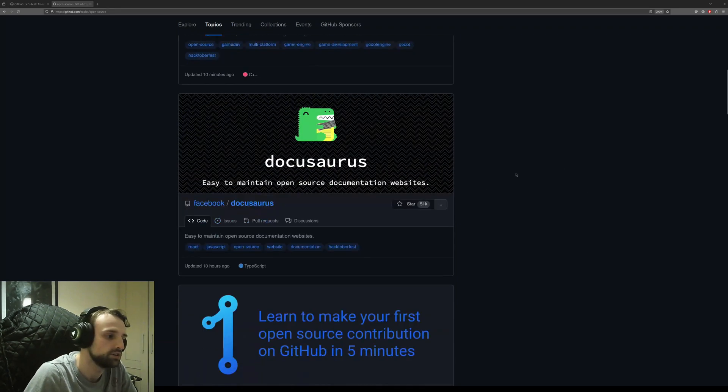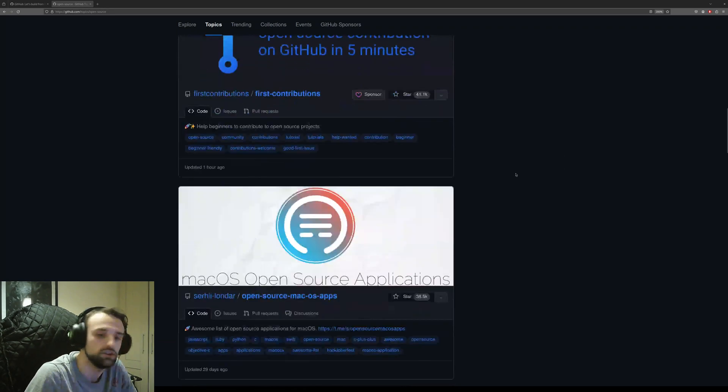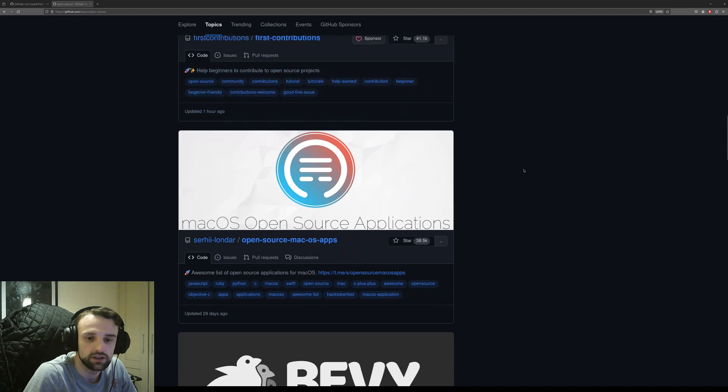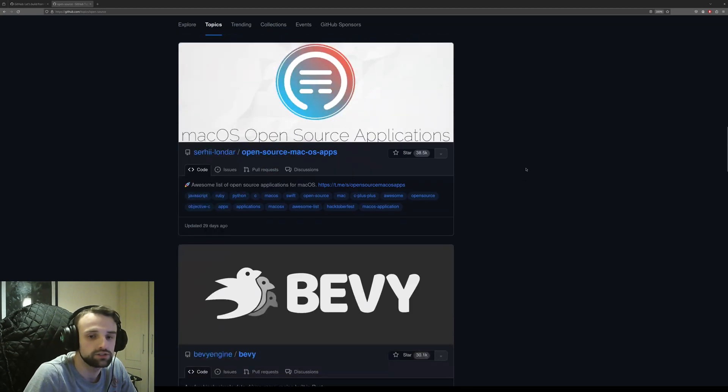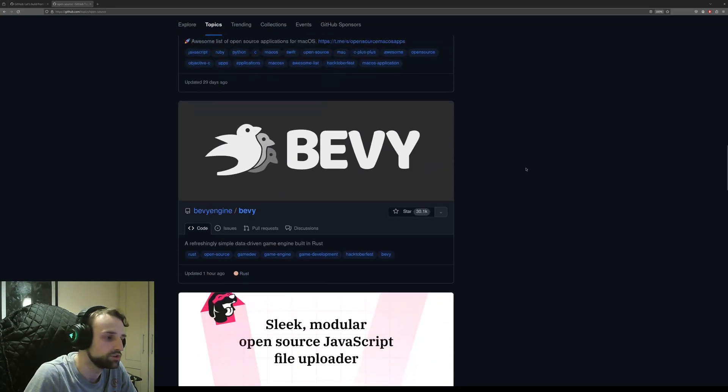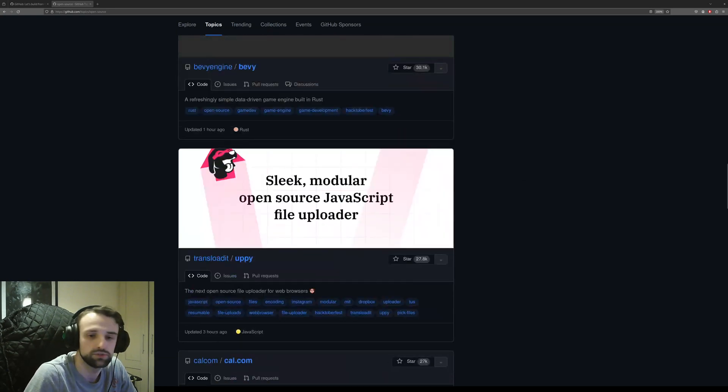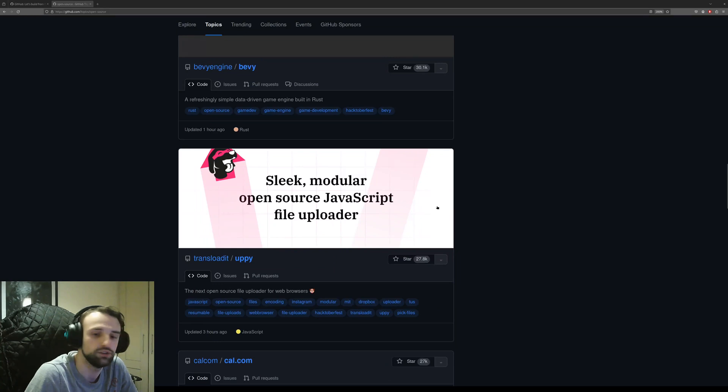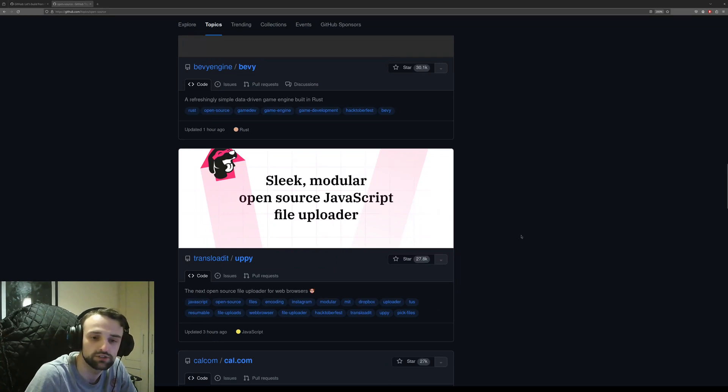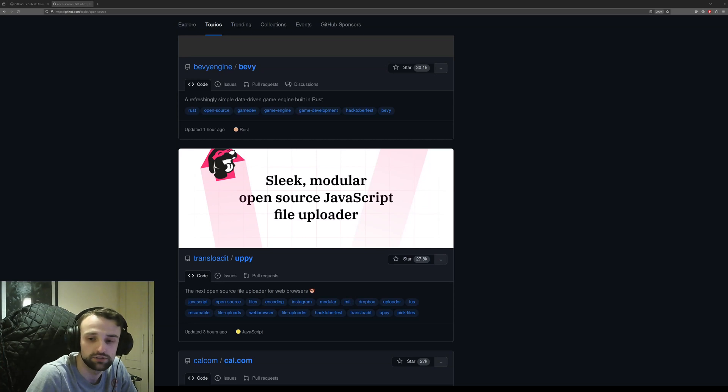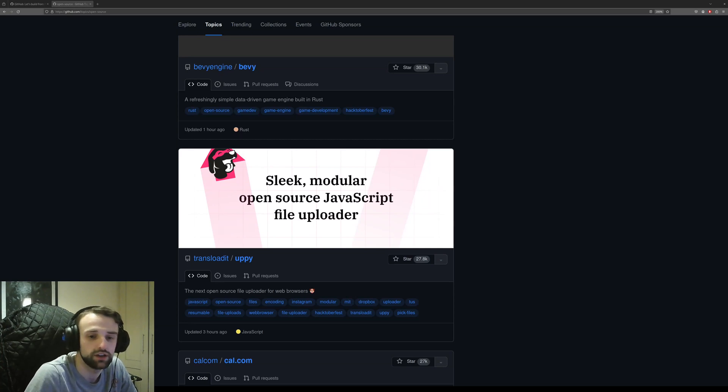So the question comes: where do you even begin? Which project should you contribute to? How do you know if you have the skills ready to contribute useful code and fix bugs correctly? Well, I'm going to show you how you can start getting into it.